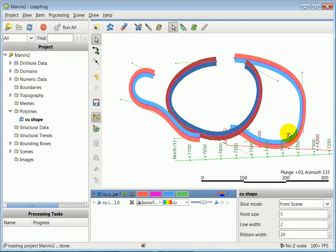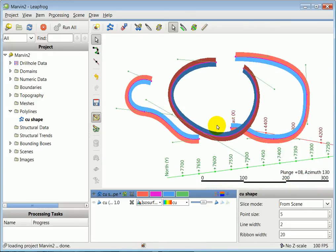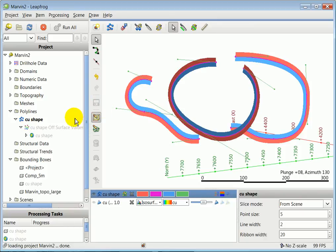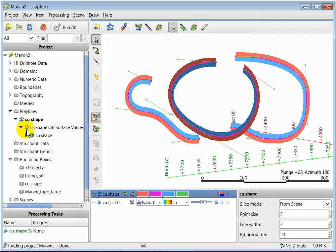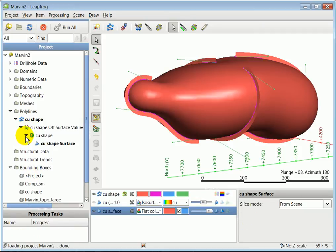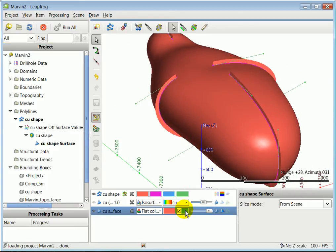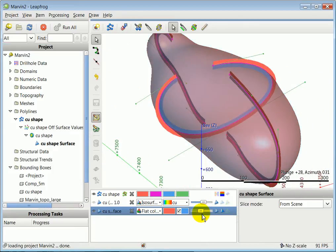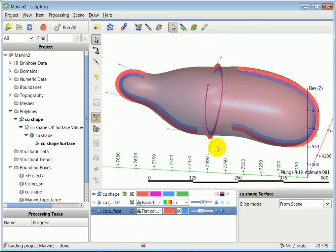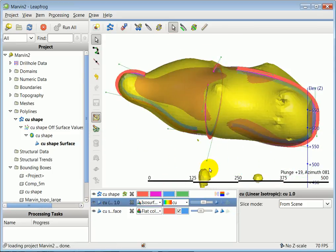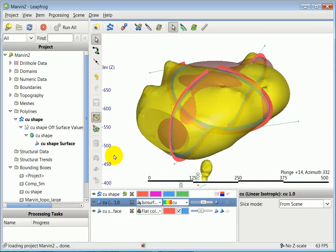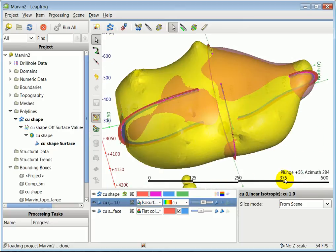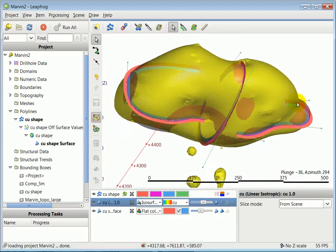Once you go save, if you click on this button here, you will notice the off-surface points generated, then the interpolant, and then the whole thing is interpolated. That's my model of the copper shell, which is this shape.